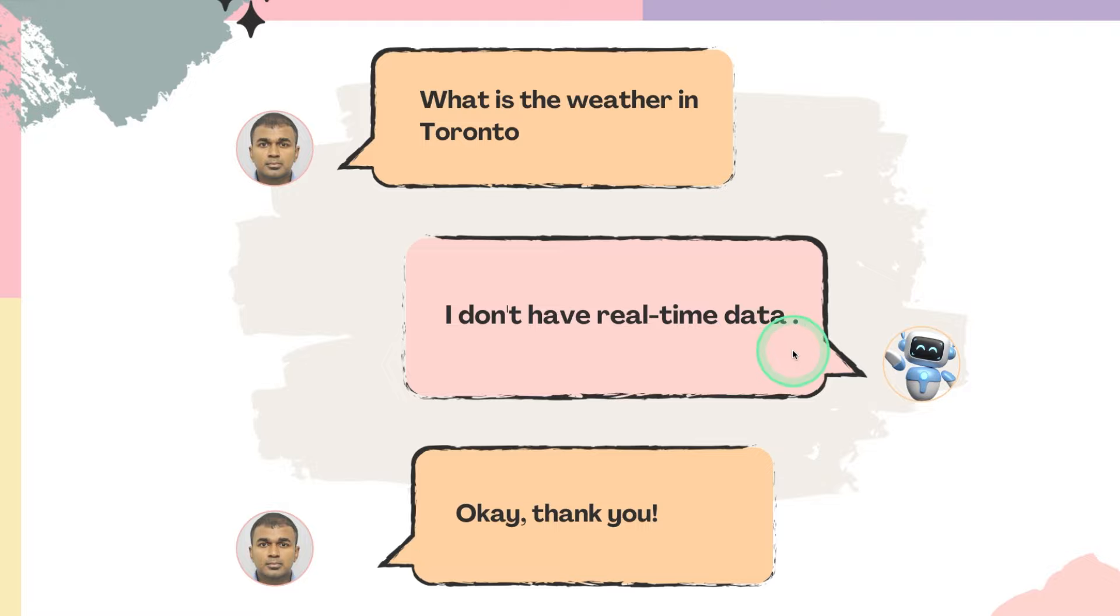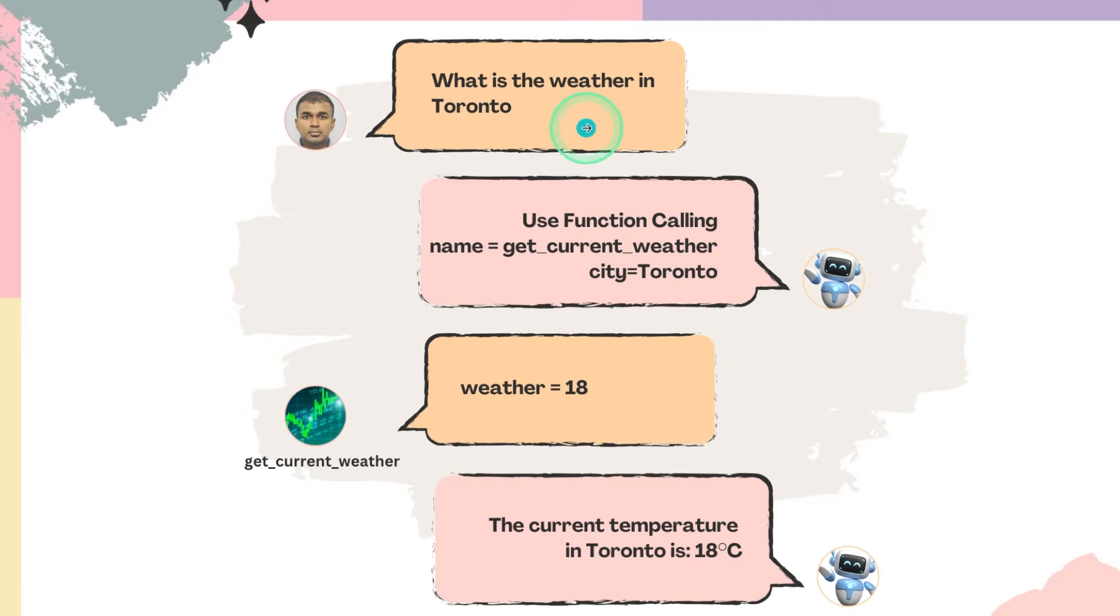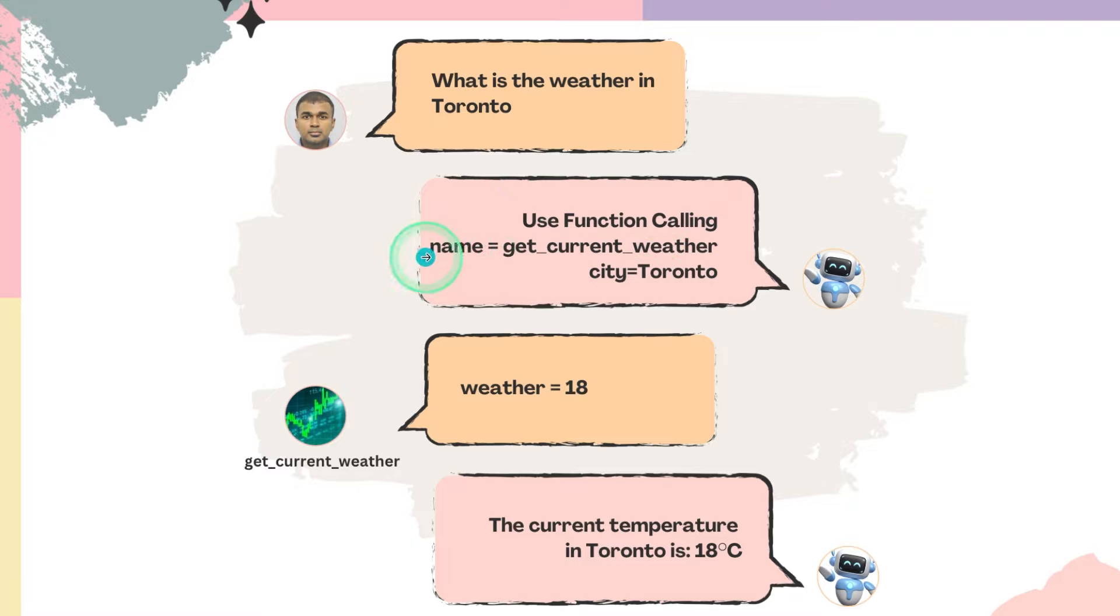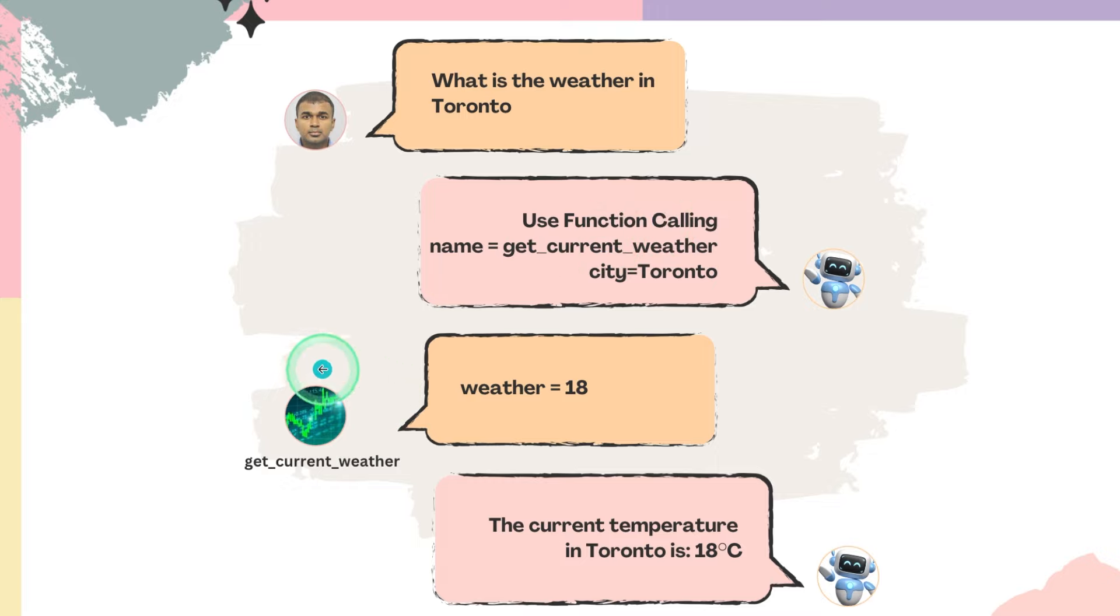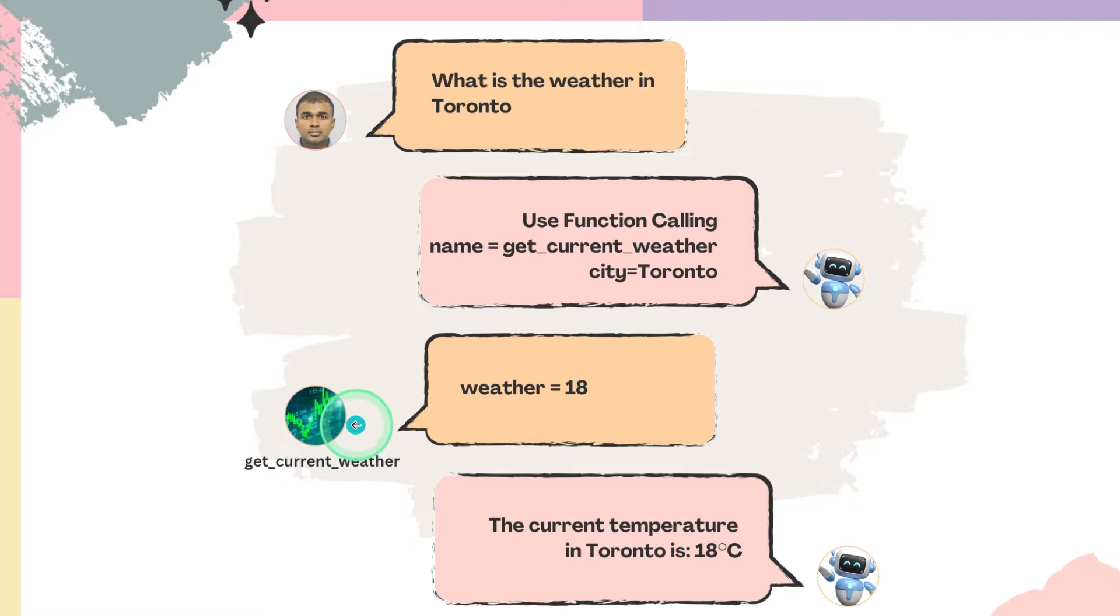But when you enable tool calling or function calling, then you can see what is the weather in Toronto. If I ask the question to the AI, then it's going to use function calling with the name get_current_weather and the city Toronto, and then that information will be sent to the get_current_weather tool. That could be your own application which is capable of getting the current weather.